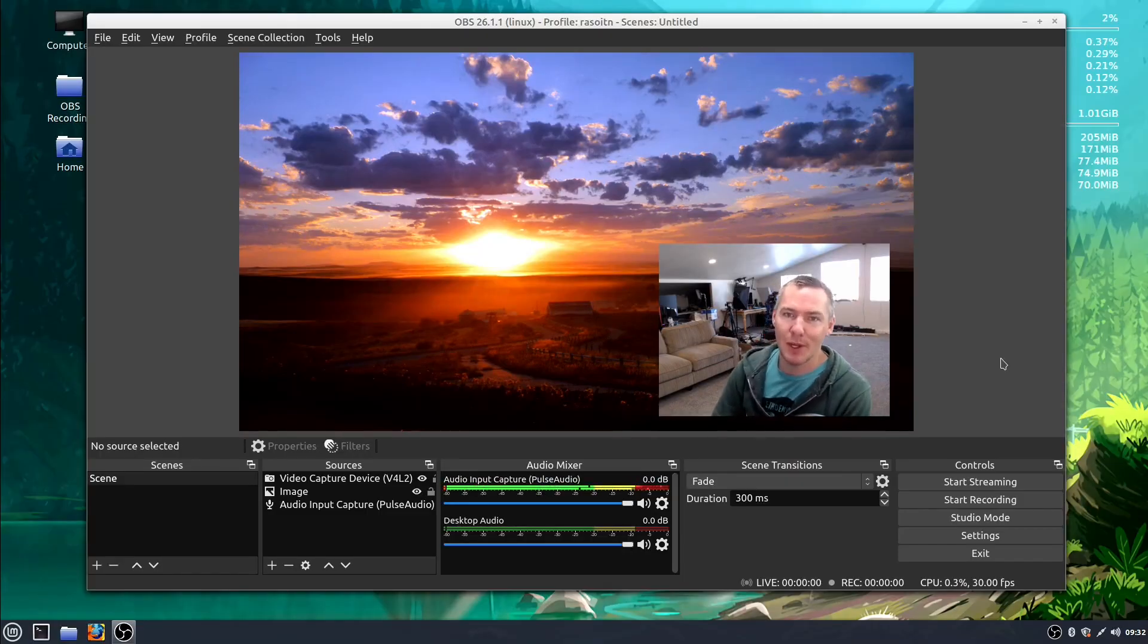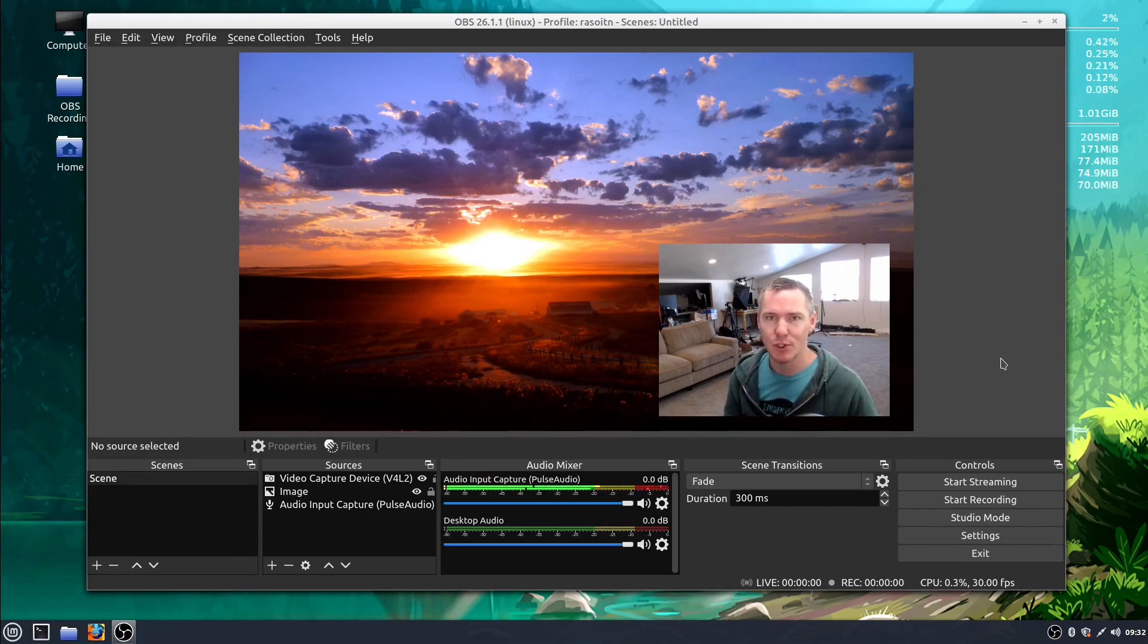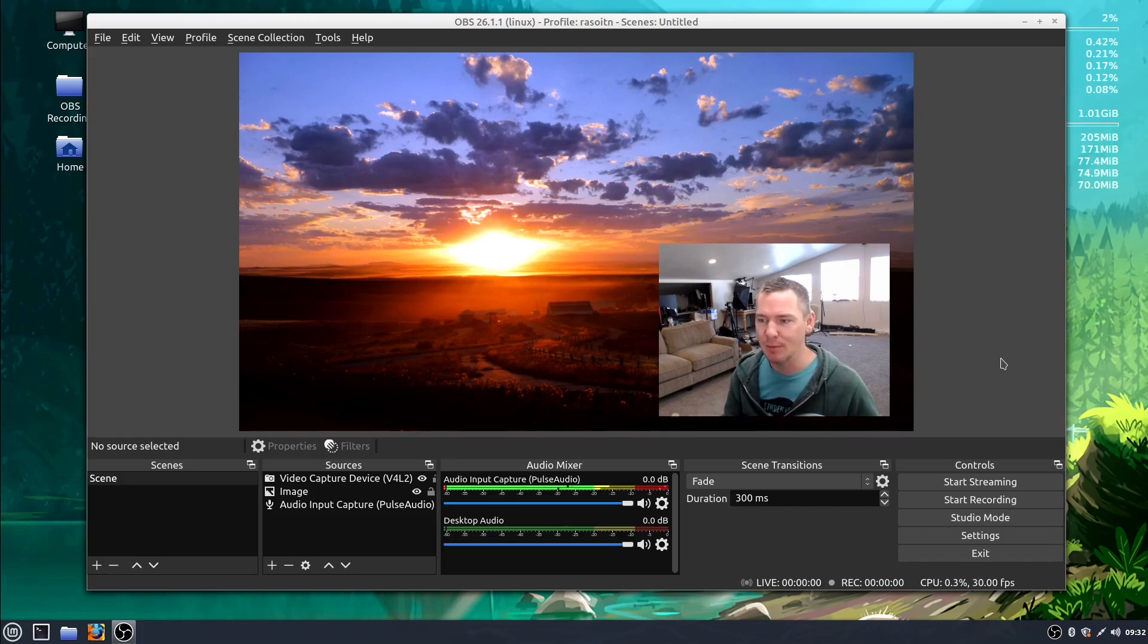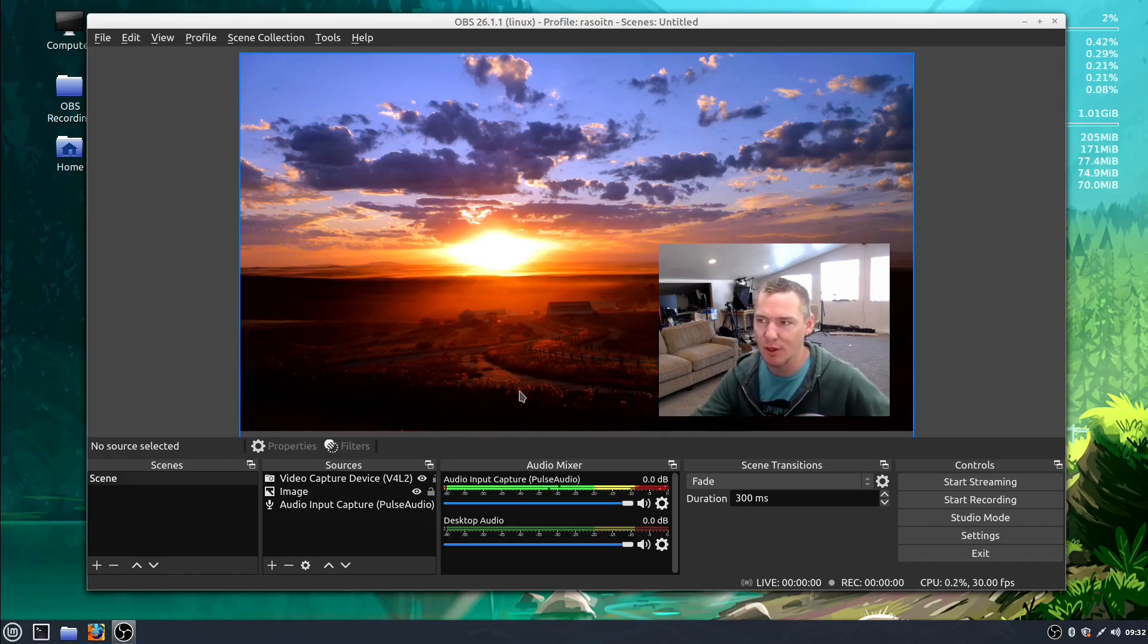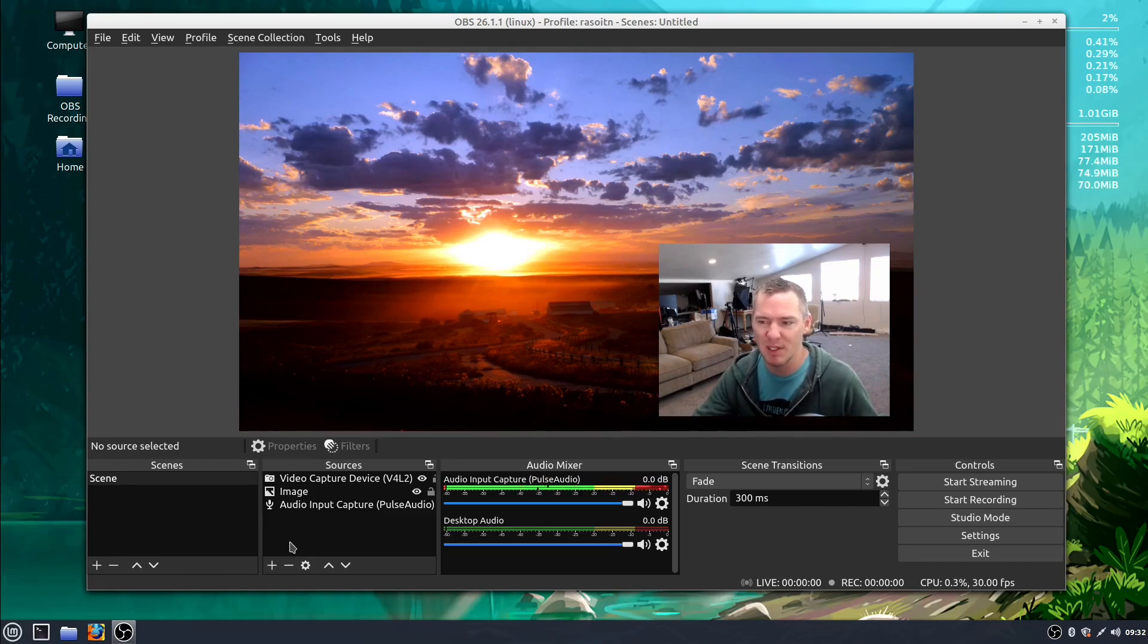Welcome back to another OBS tutorial. In this video, we'll be learning how to use filters to change our audio and video and images. There's all kinds of different things we can do, different filters we can apply—that's what they're called in OBS. Sometimes people also call these effects or maybe adjustments.